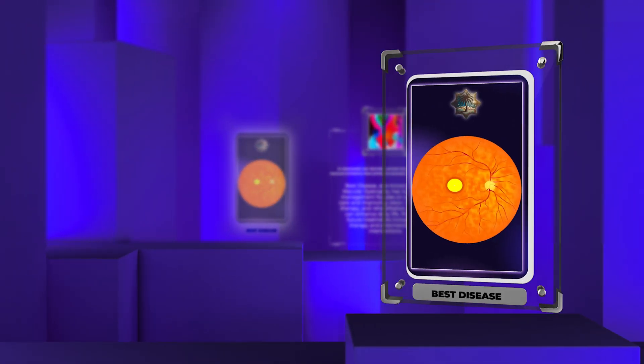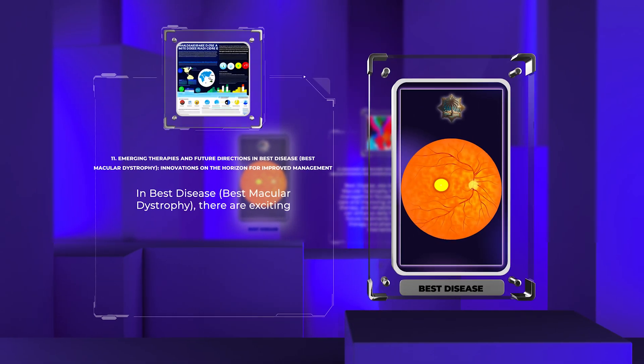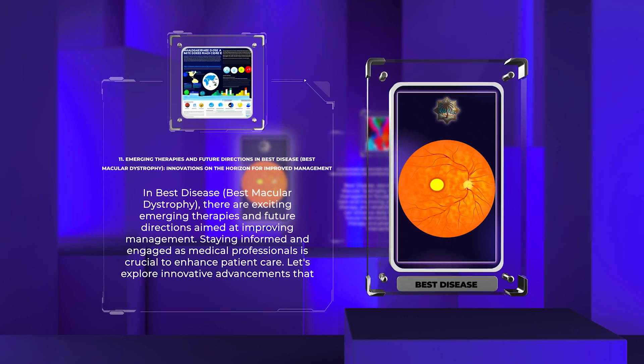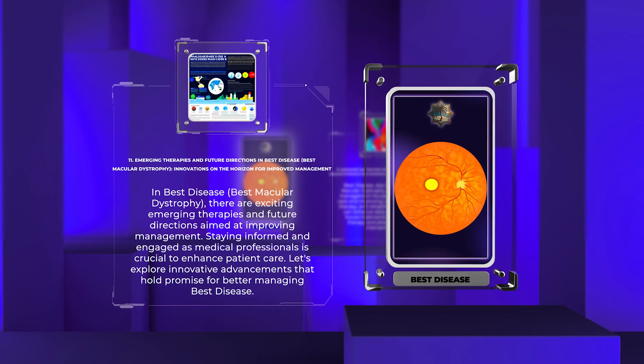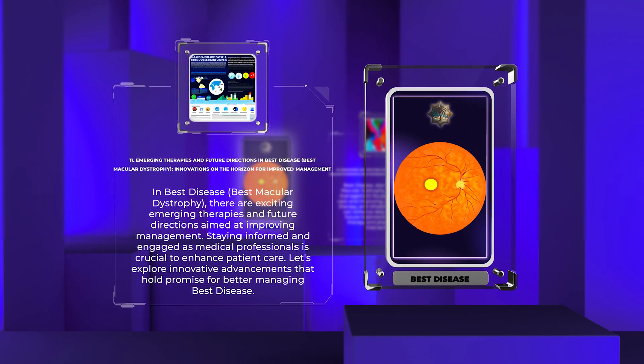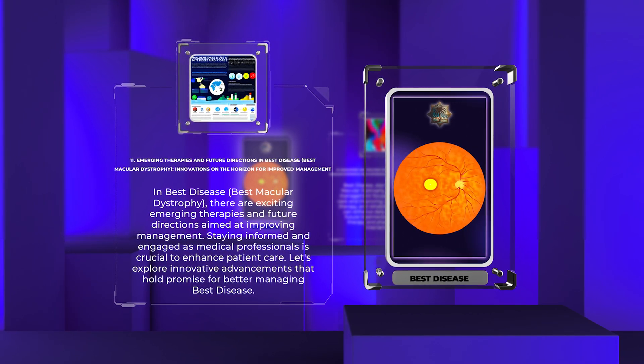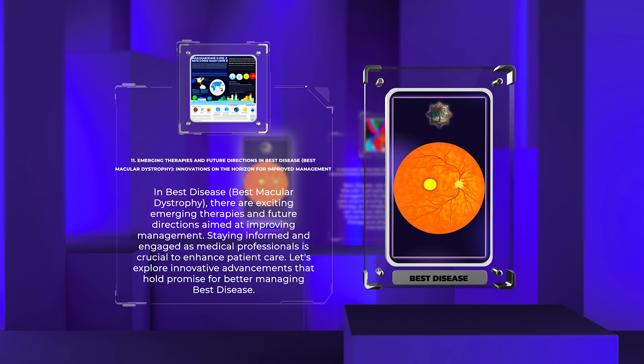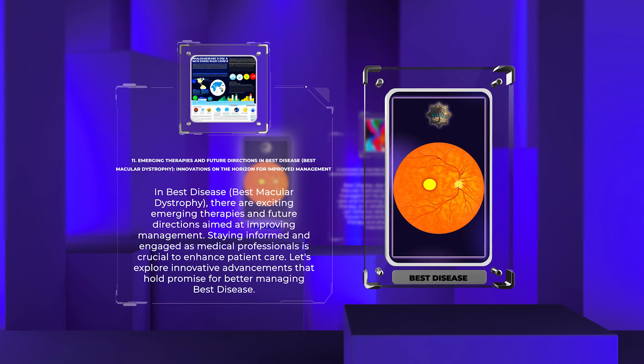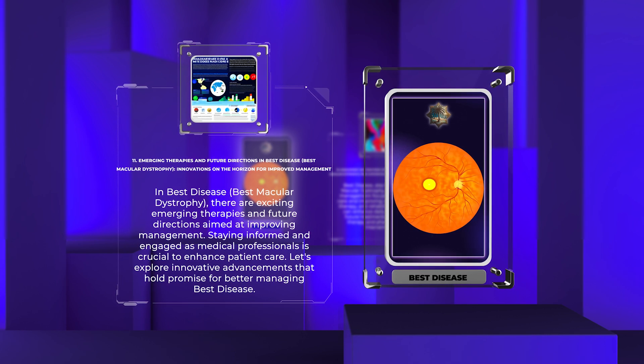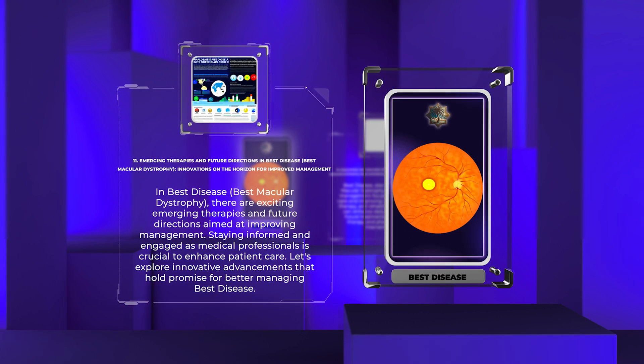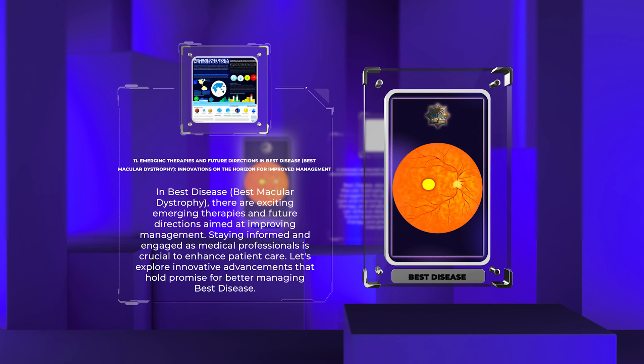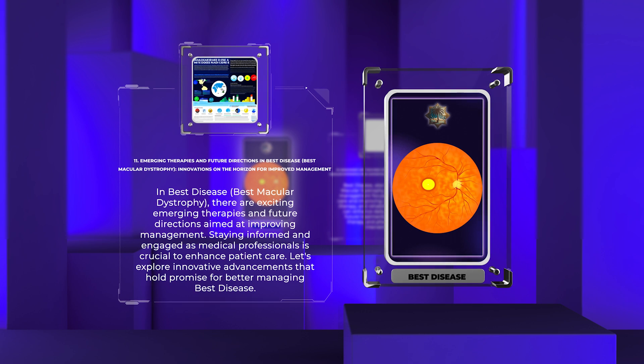In best disease, best macular dystrophy, there are exciting emerging therapies and future directions aimed at improving management. Staying informed and engaged as medical professionals is crucial to enhance patient care. Let's explore innovative advancements that hold promise for better managing best disease.